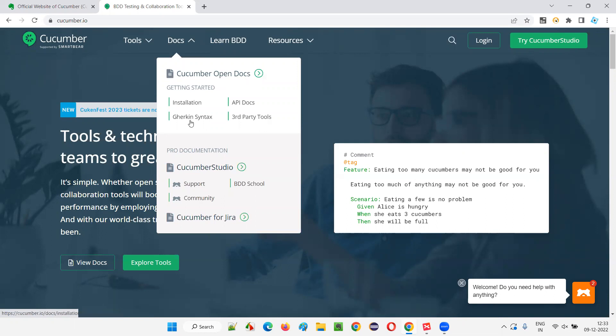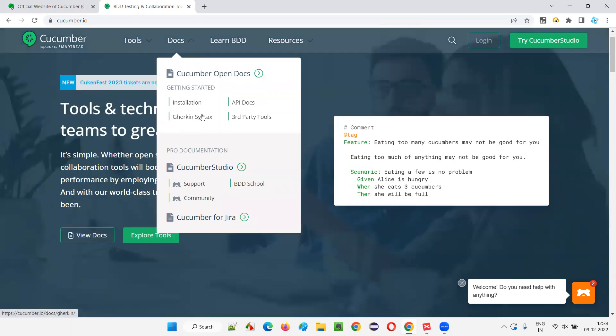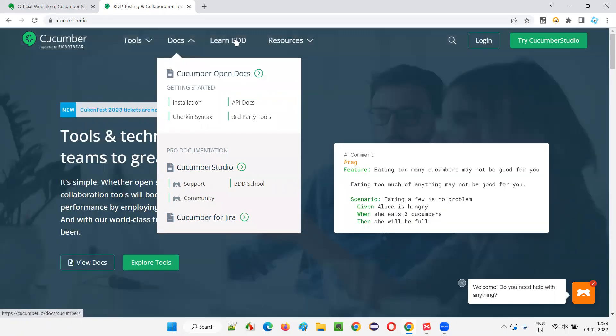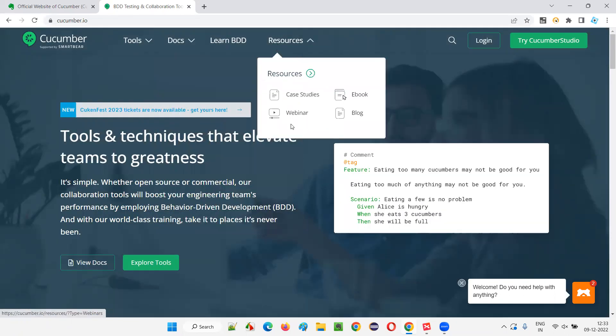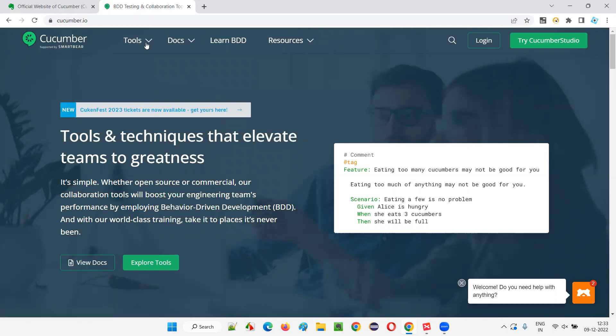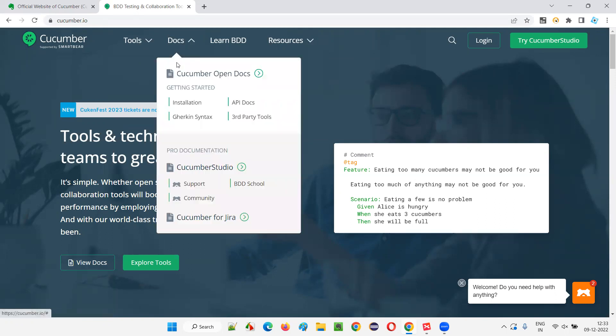Here we have installation, Gherkin syntax, API docs, and third party. So those things are there. And here learn BDD, resources are there. A lot of things are available.